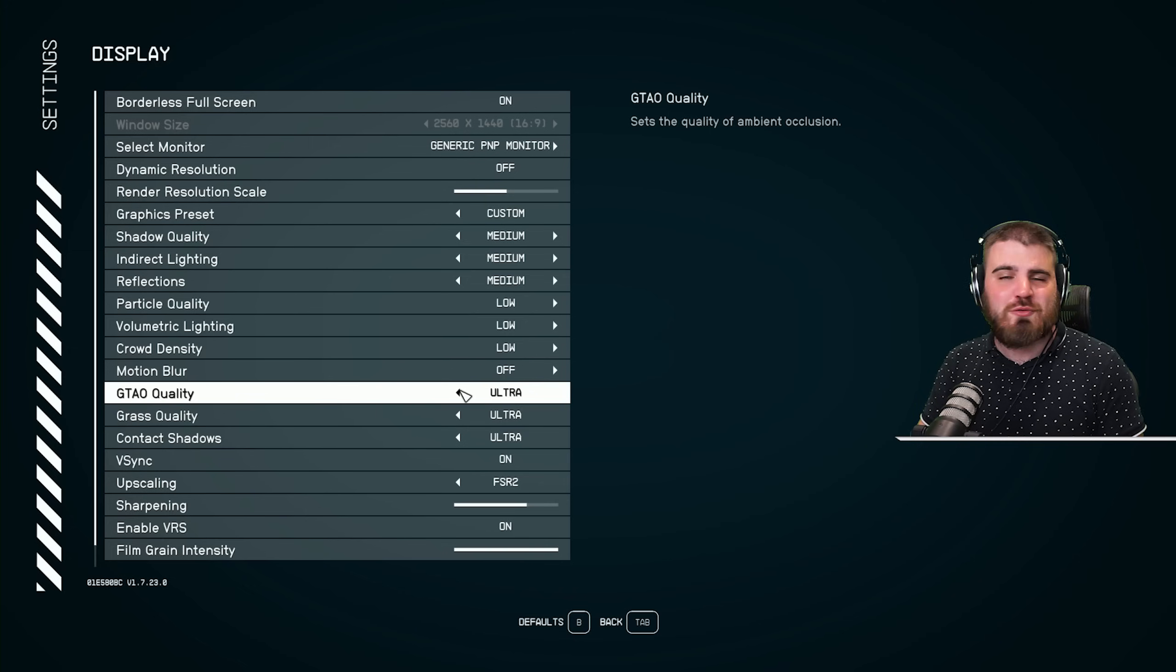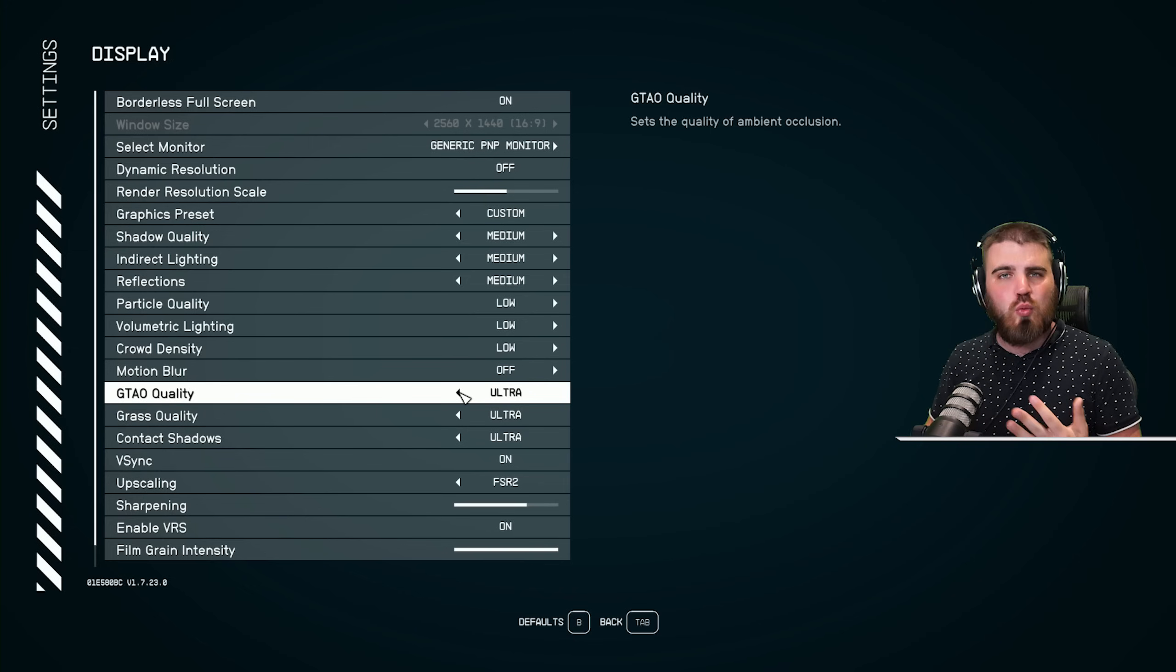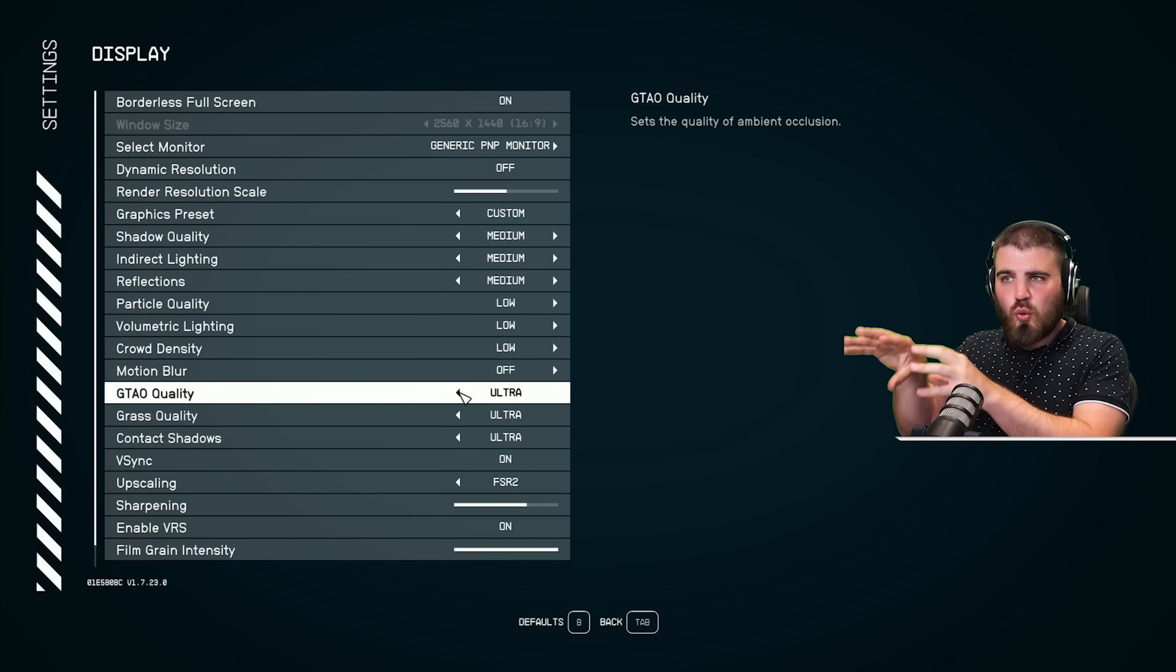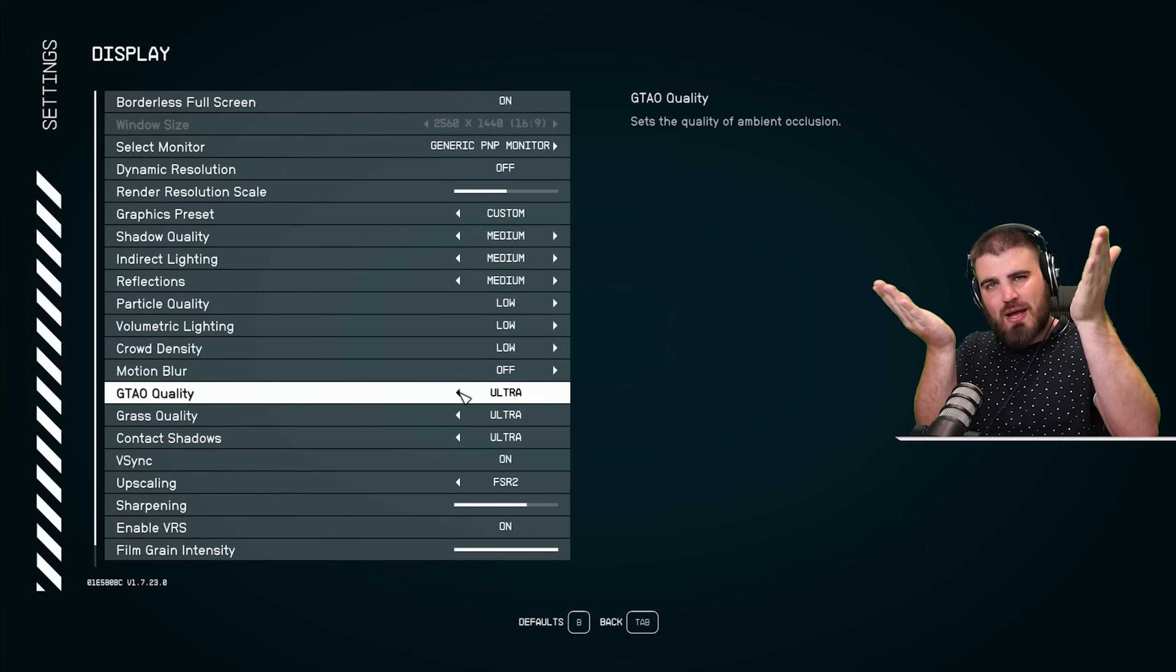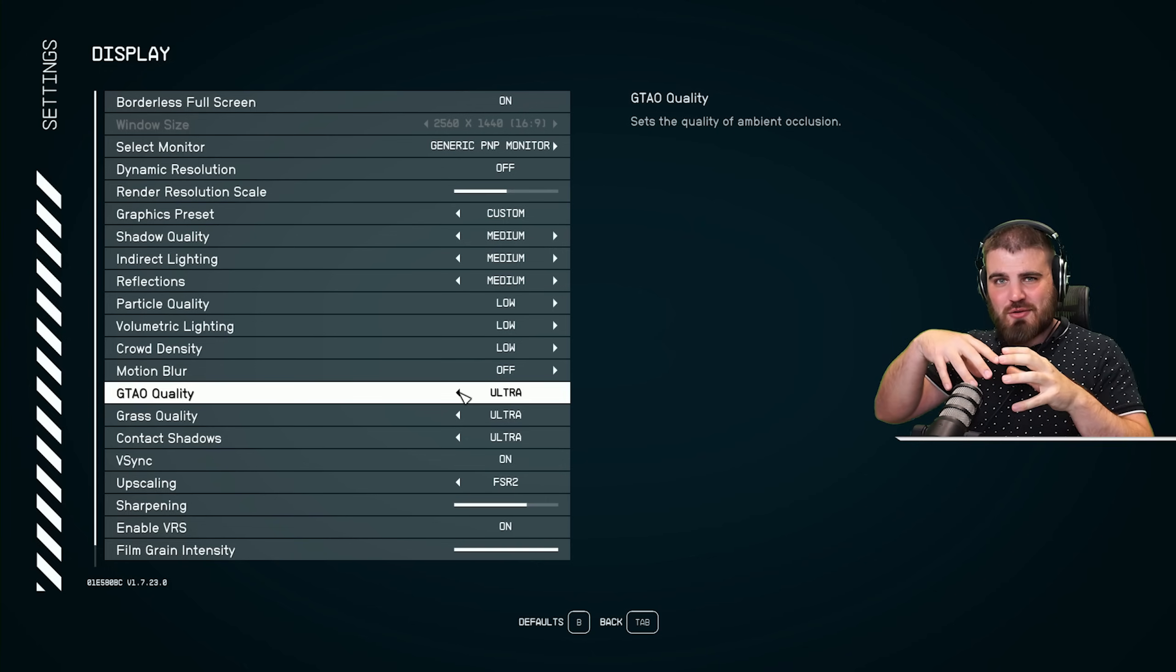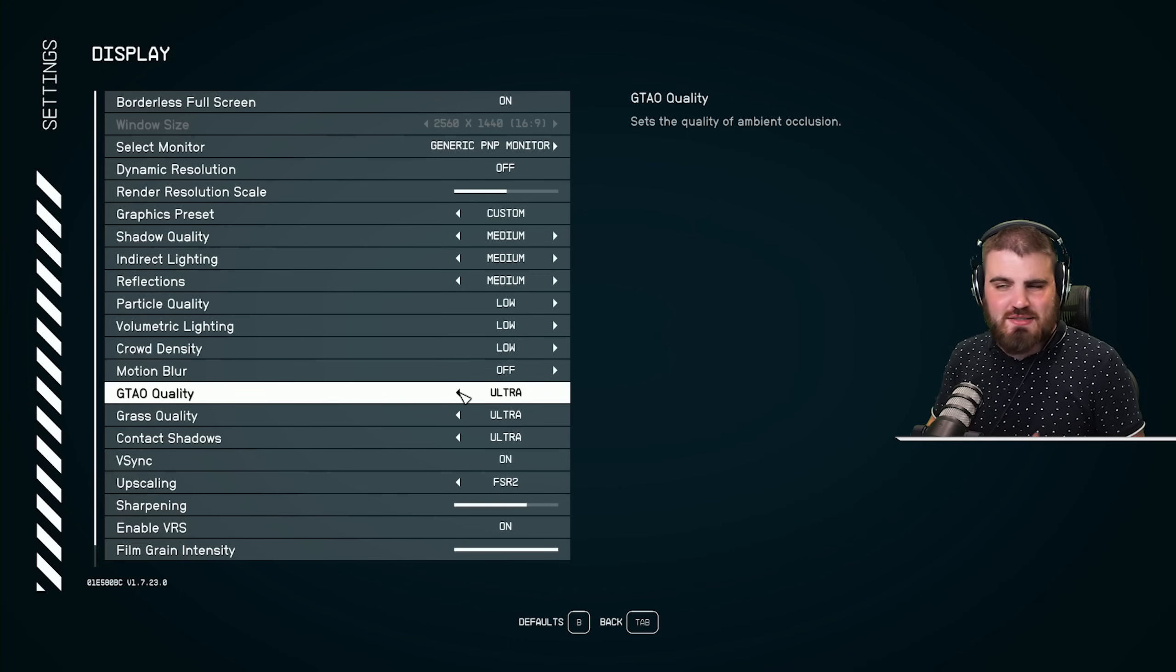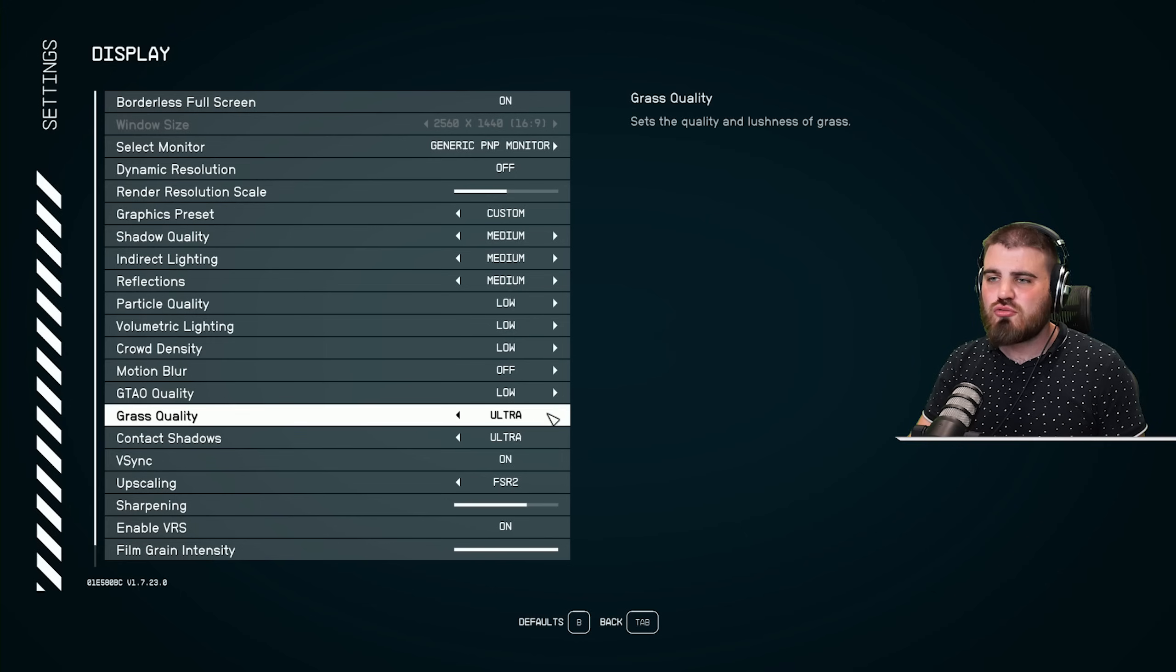Next up, we've got GTAO quality or ambient occlusion, which is the quality of shadows in the dark corners and dark sort of bits where objects meet. We've got an object sitting on the floor and you have the dark shadow around the bottom of it and things like that. This is one I would also recommend you bring all the way down to low.